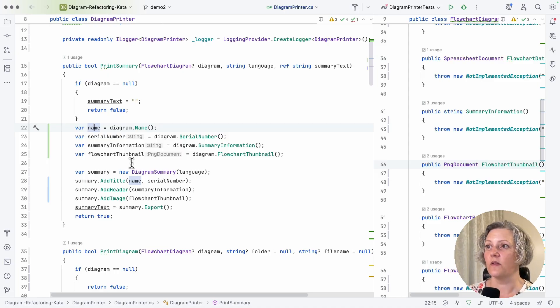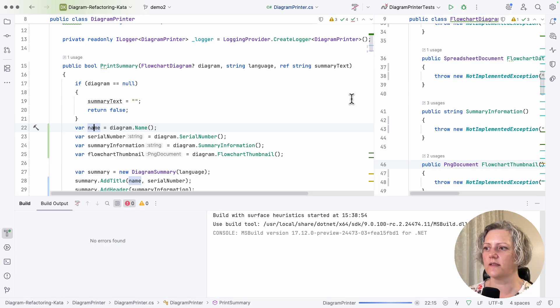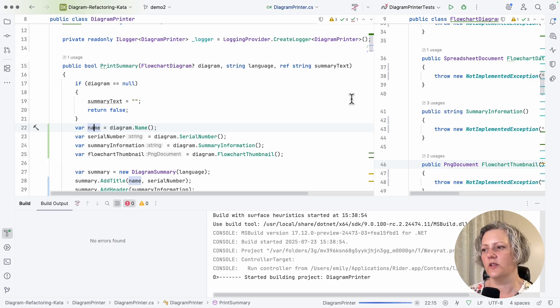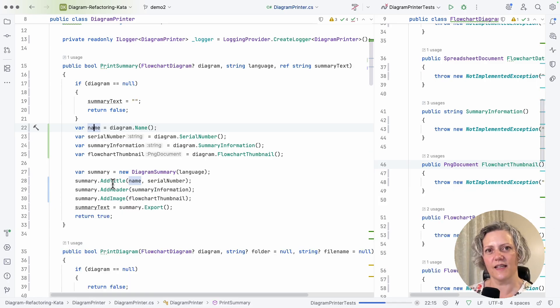So anyway, those changes, the code still compiles. I do have some tests, but they're not much good. So maybe I won't worry about them.